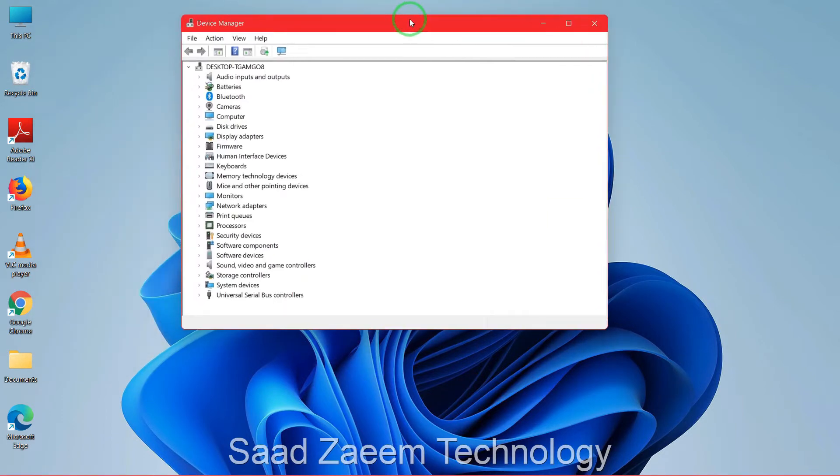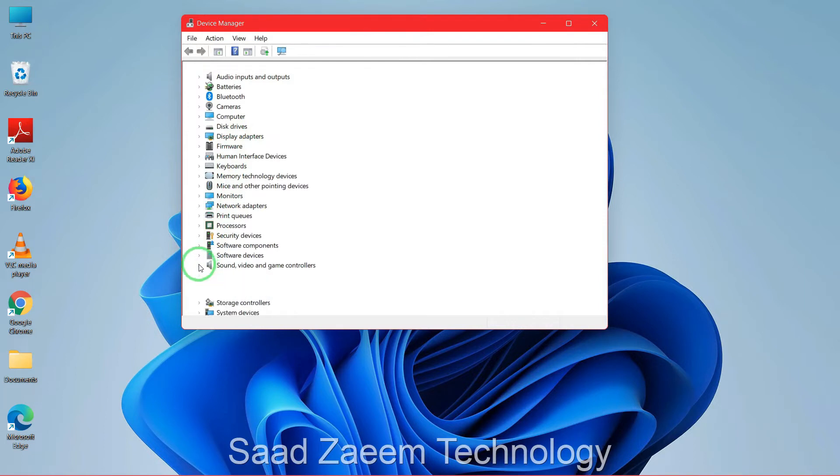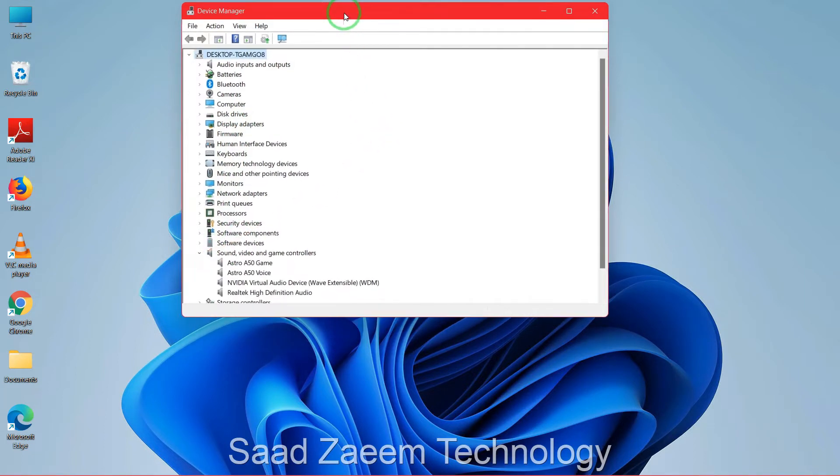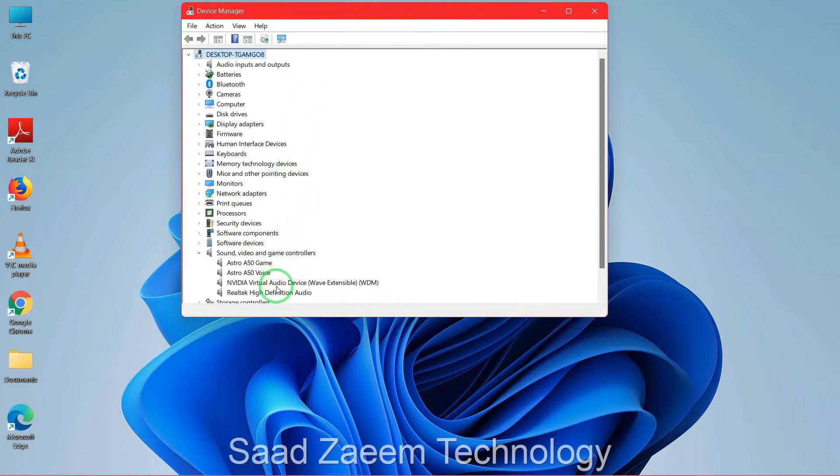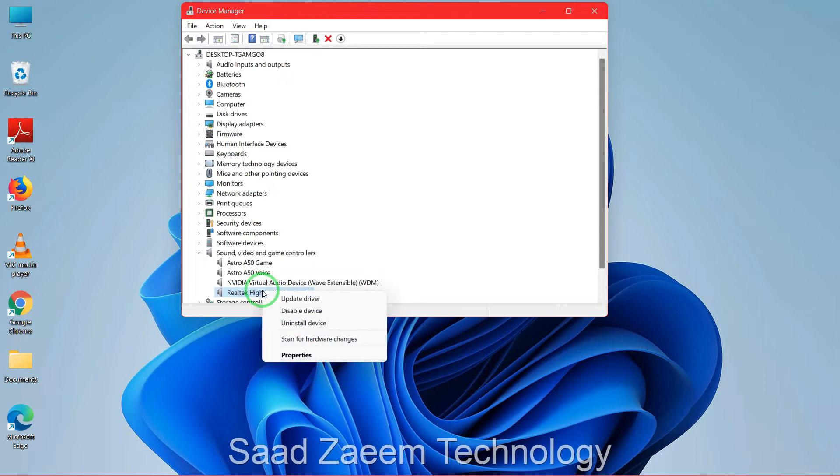Over here you'll have to go down and click on the small arrow beside Sound, Video and Game Controllers. Now you can select the device on which you are facing the issue. For example, if you are facing issues on your High Definition Audio Device, you can just right click on it and then click on Properties.